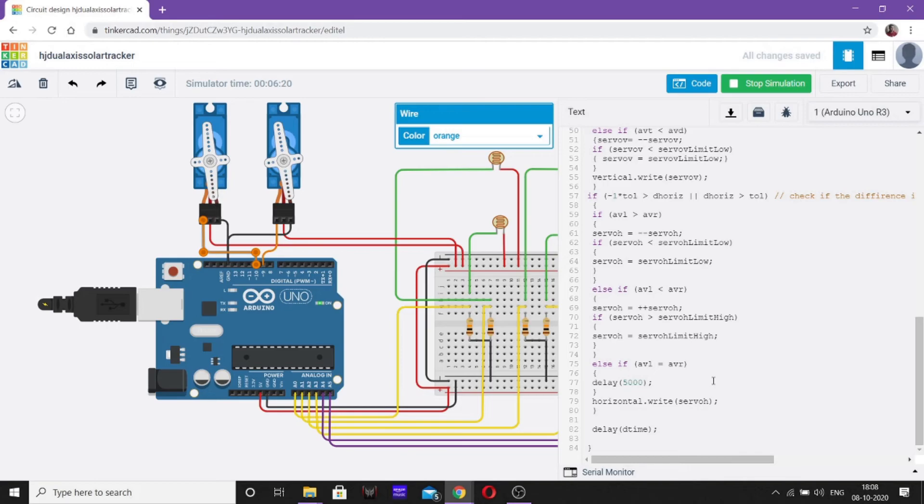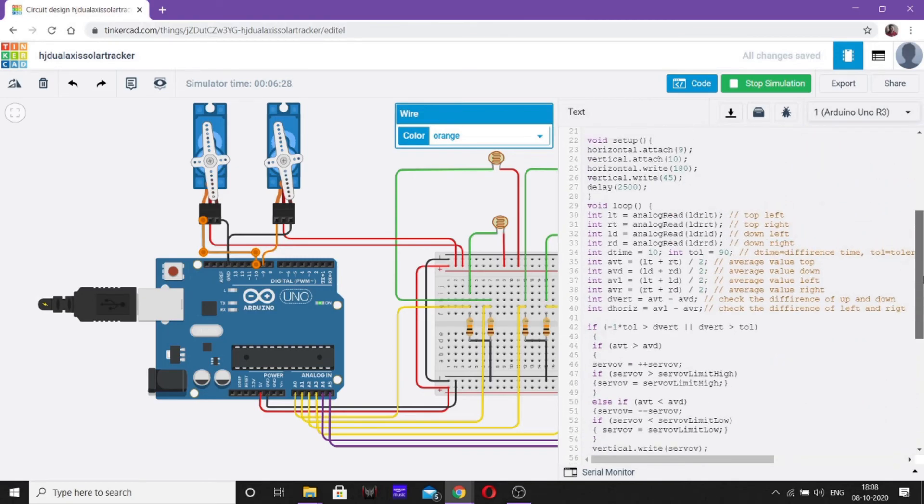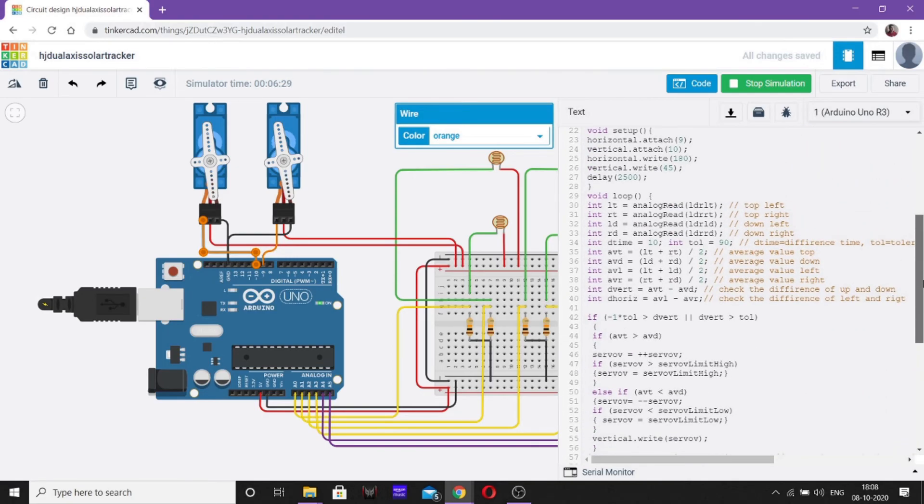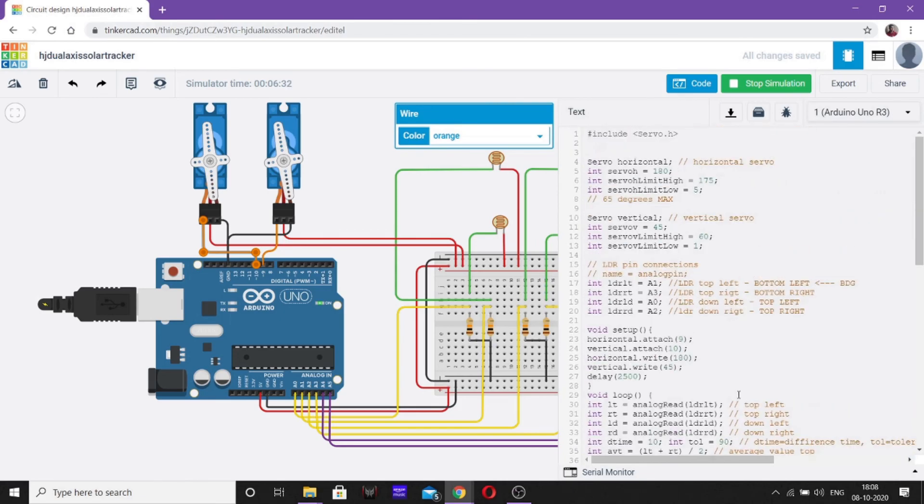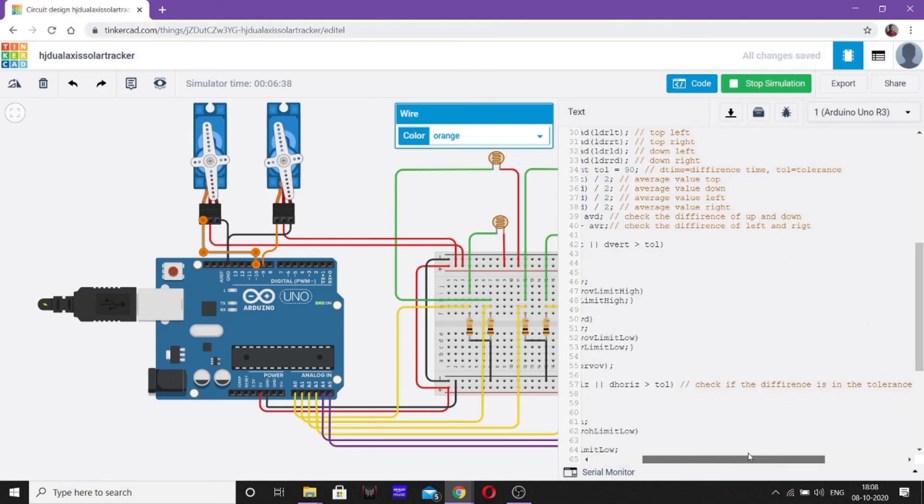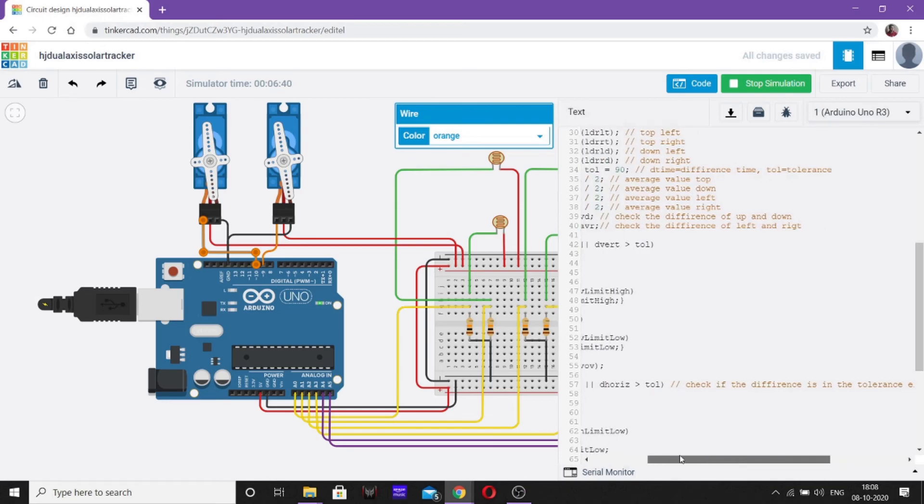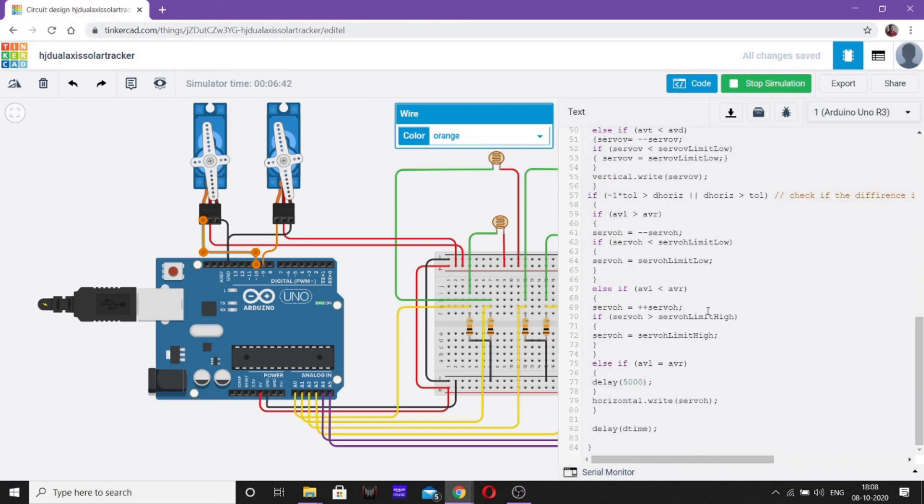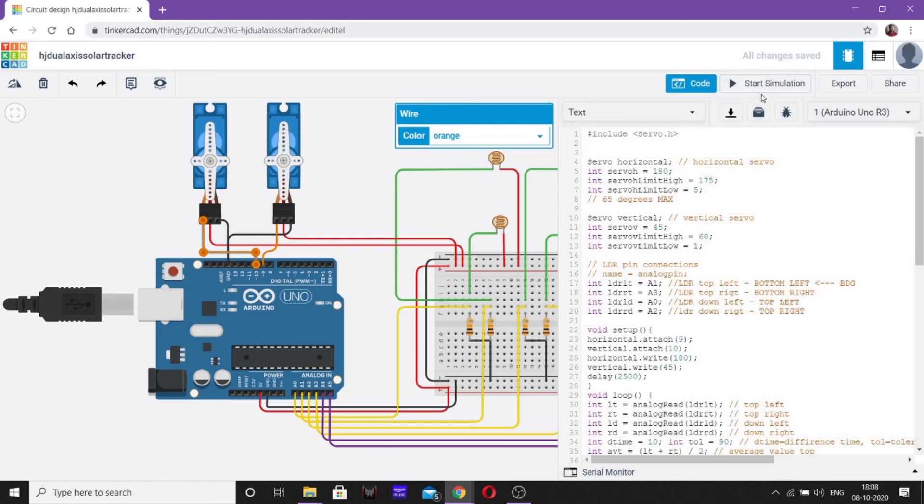Now we will write the position of the motor that is servo_h and servo_v which will be displayed on the dial of these motors. Now we will have a delay time dtime which we have declared above. Now it changes back to its original position. Hence this loop works again and again and this is how our circuit works.